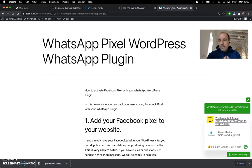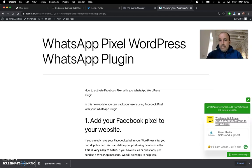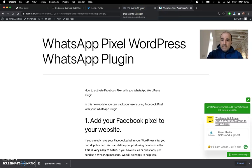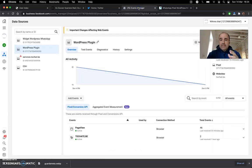The widget works everywhere — Joomla, PrestaShop, you name it. The WordPress plugin is just for WordPress but has some special features, so it's kind of neat. You can use either solution: the WordPress plugin or the WhatsApp widget, and you will have the events in Facebook.